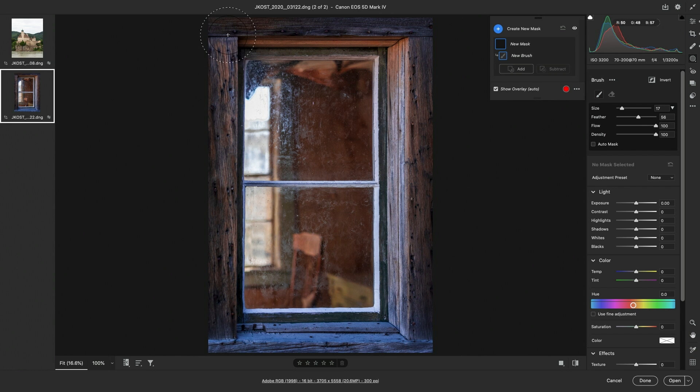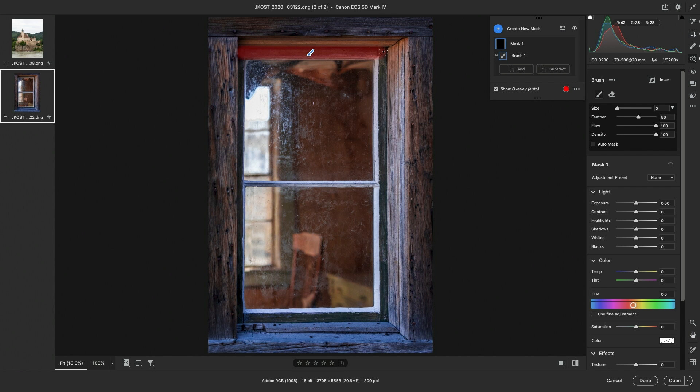I'll use the left bracket key to get a smaller brush and starting at the upper left of the window I'm going to hold down the Shift key to constrain my paint strokes to either horizontal or vertical lines.